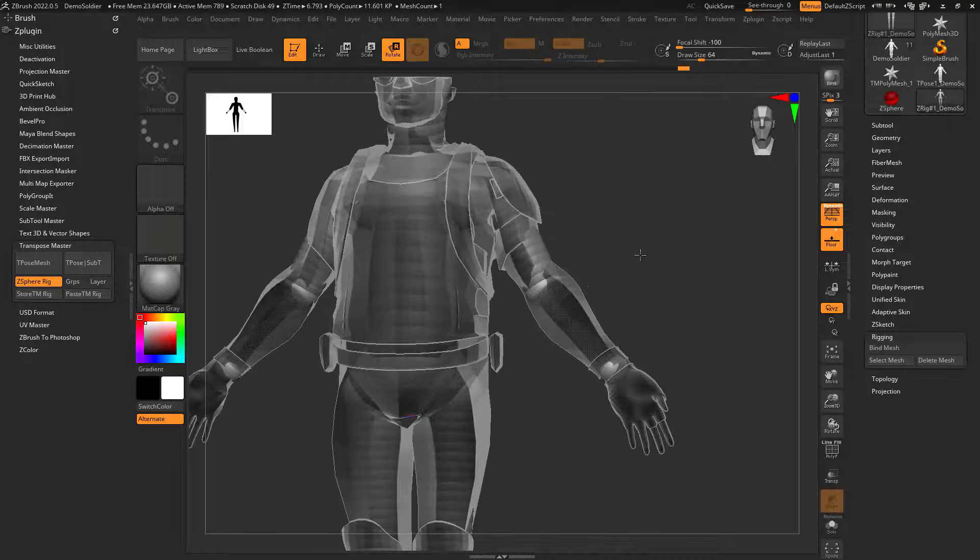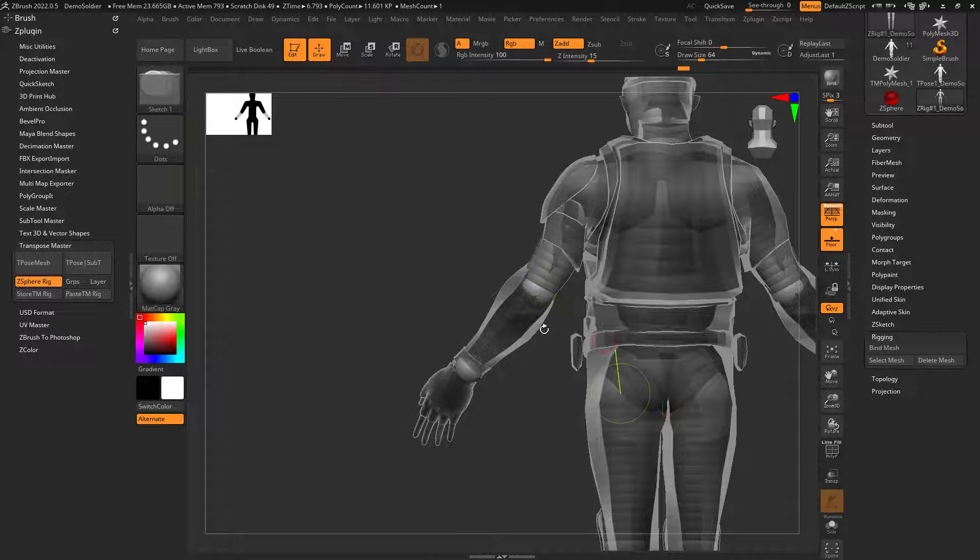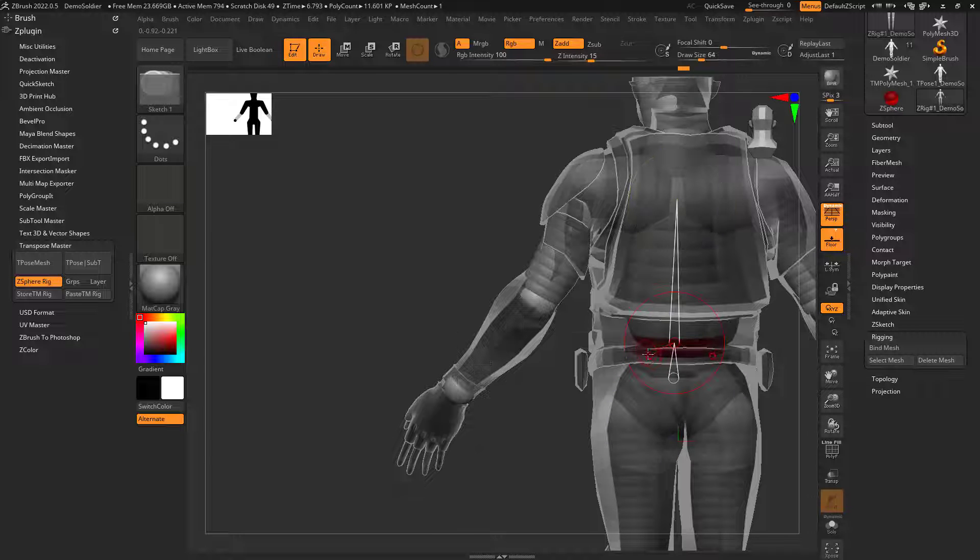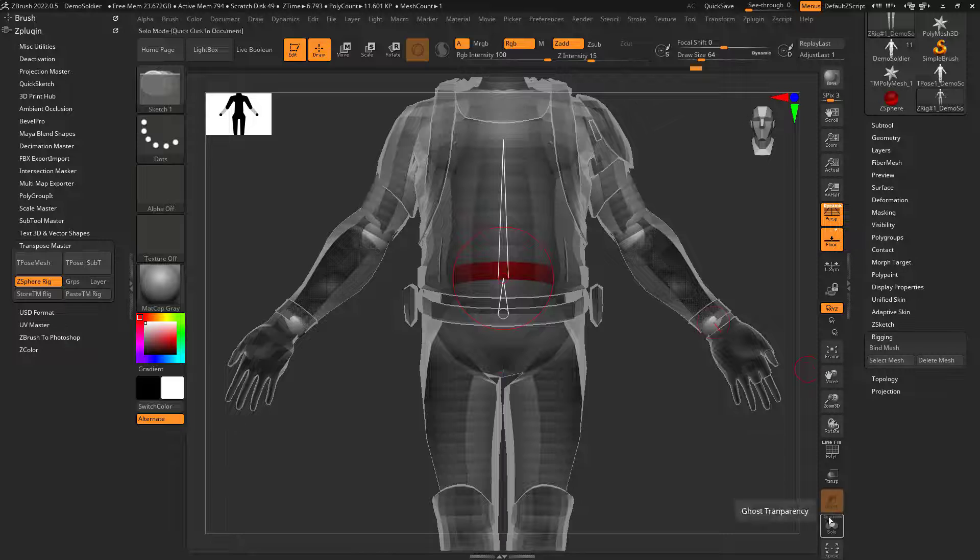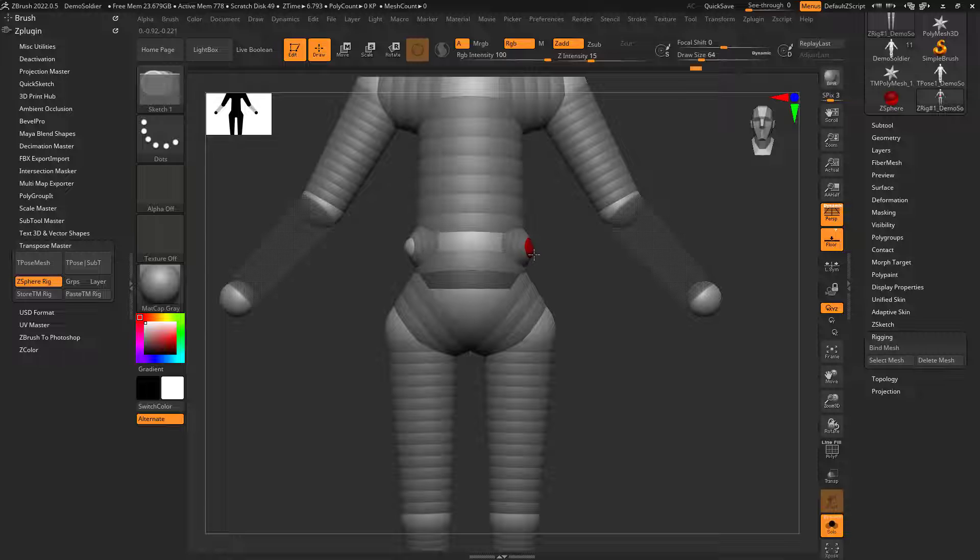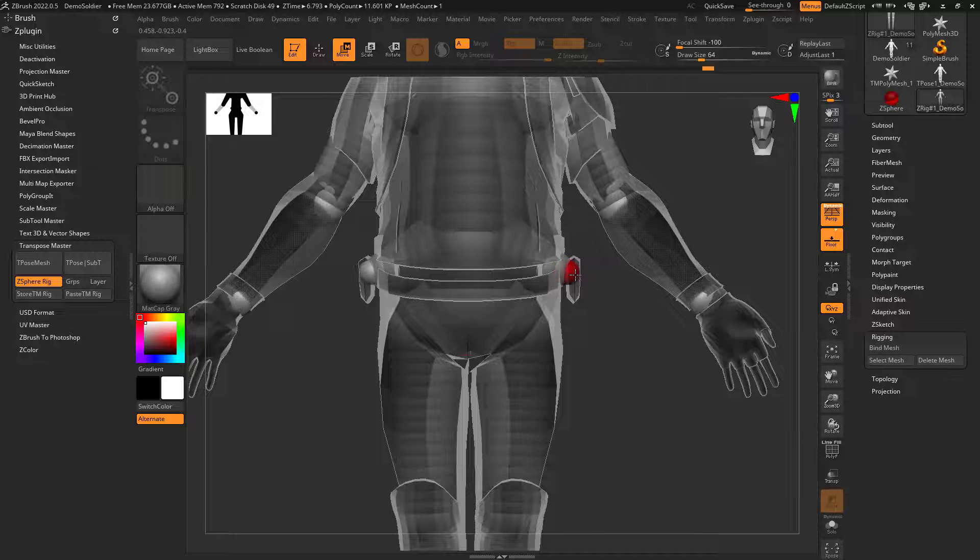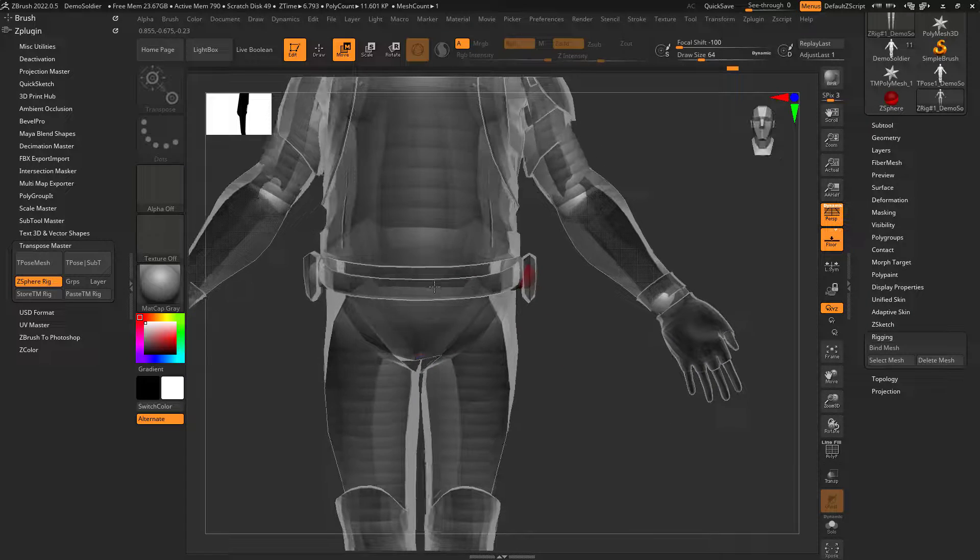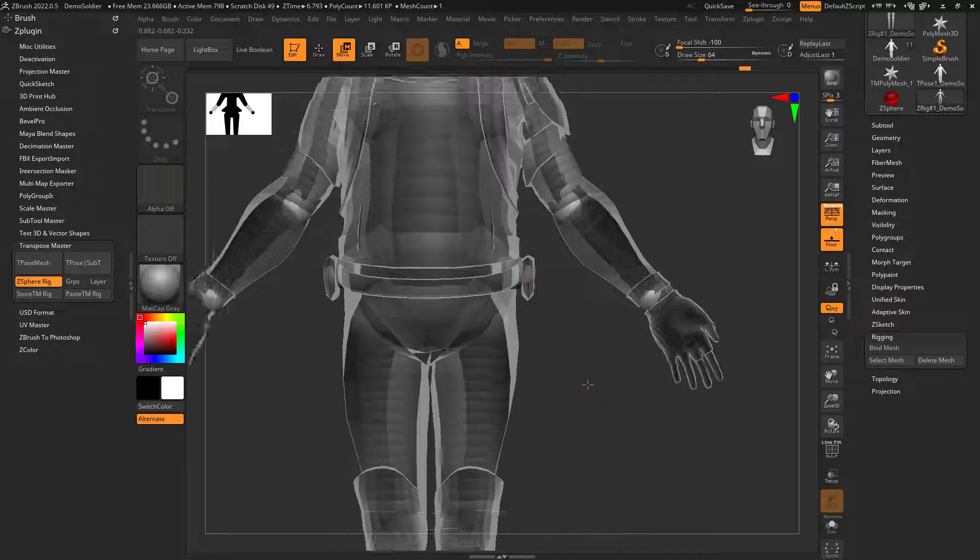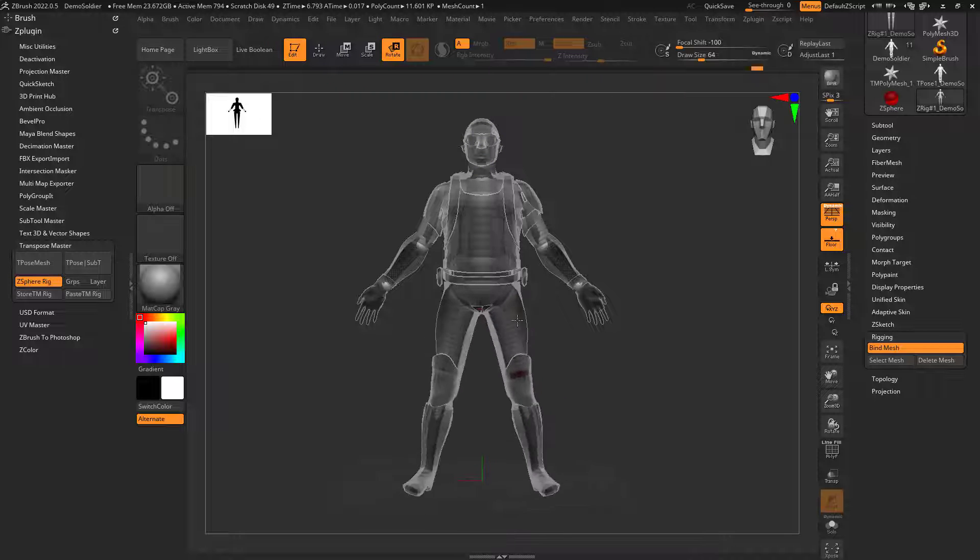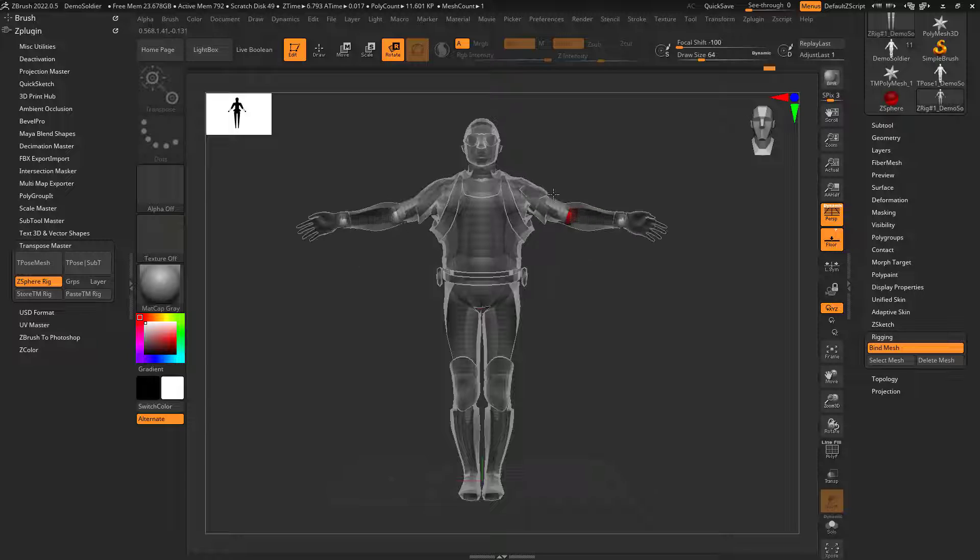What I might do is, if I go to draw, maybe I go like from here. I could turn on solo if I want to see it a little bit easier. I could kind of give that a joint if you will. So if I give that a joint, now if I go to bind mesh, I can see that it's not being influenced by anything.